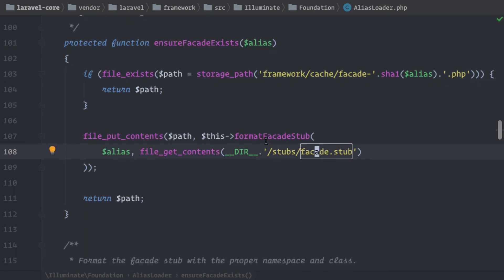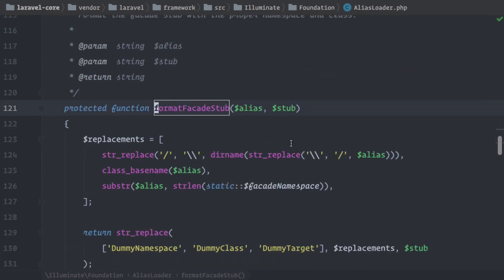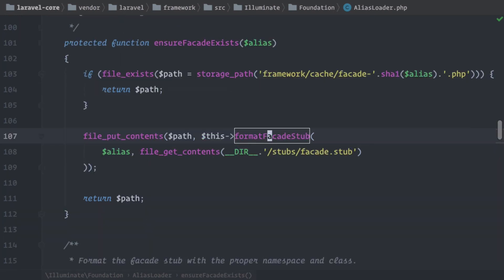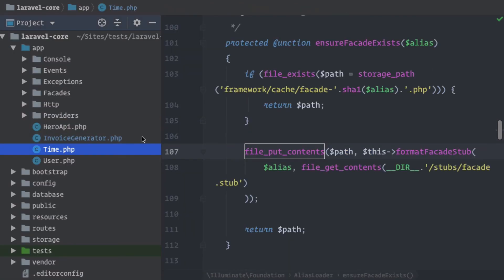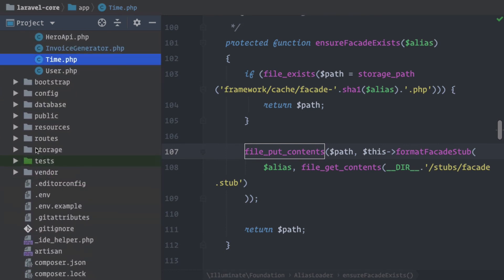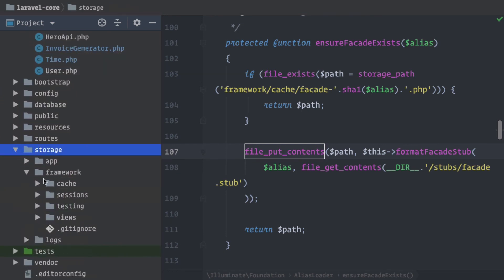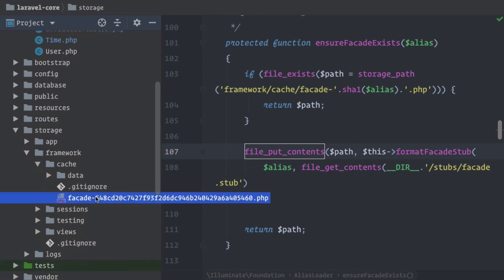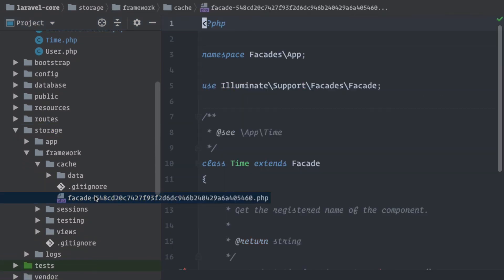Then in the formatFacadeStub method, replace this dummy text with the namespace, the class name, and the target of the real class that we want to make. And we need that in order to create a real facade out of it. And then when we have this new file, we're saving it in the cache. And we already have one in the cache because we have already used the real-time facade for Time. And this is why we should see here under storage, framework, cache, this facade file.